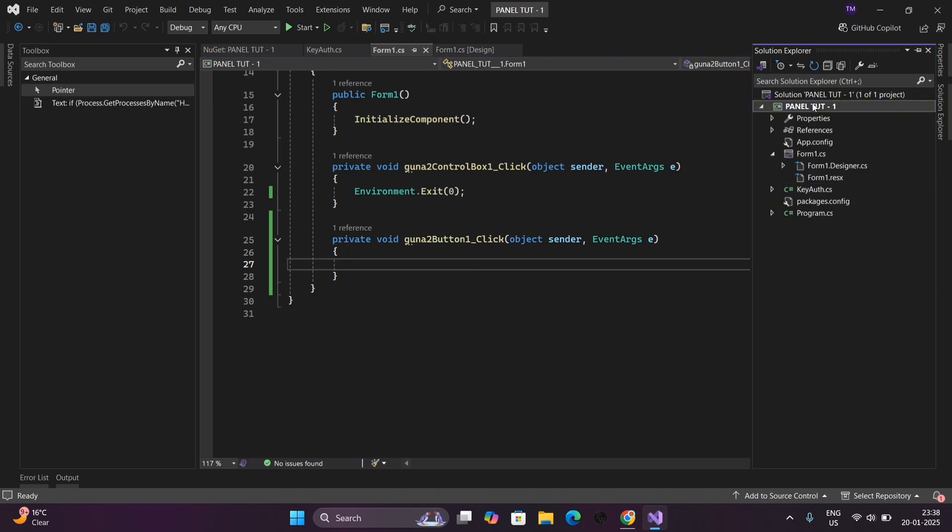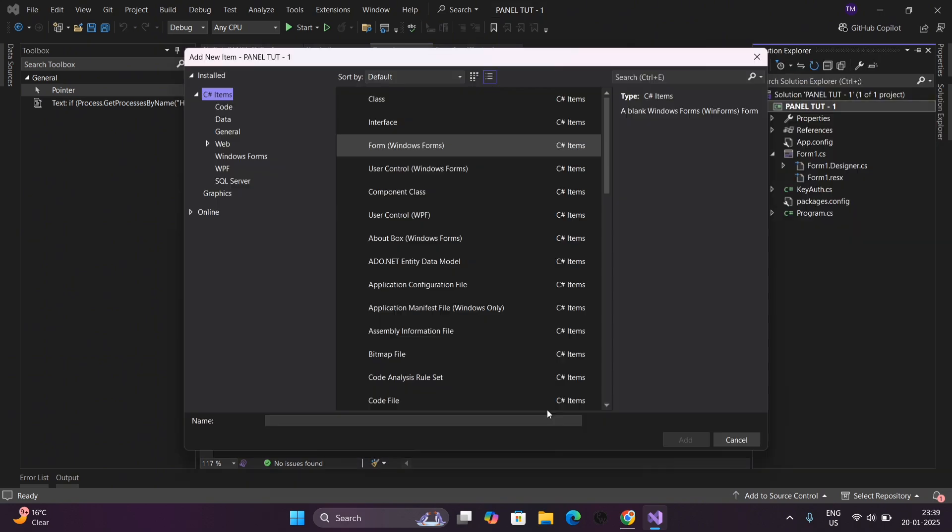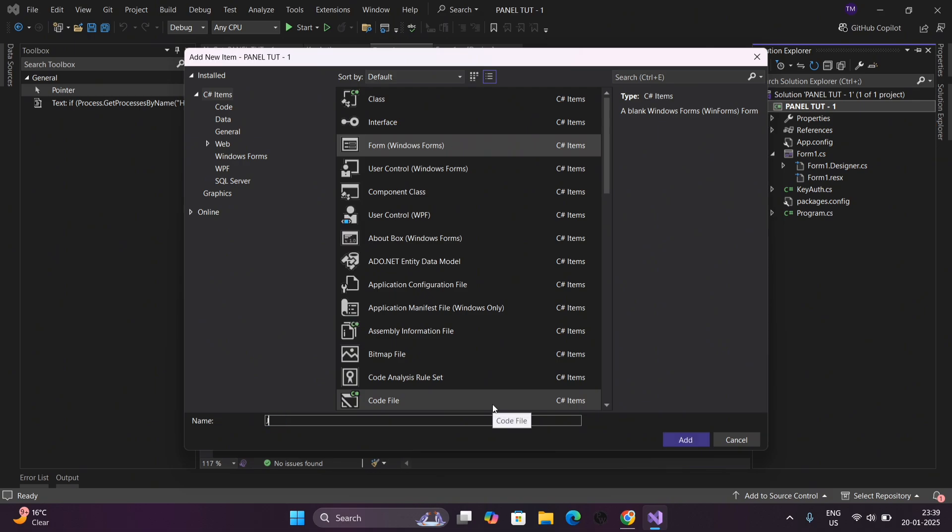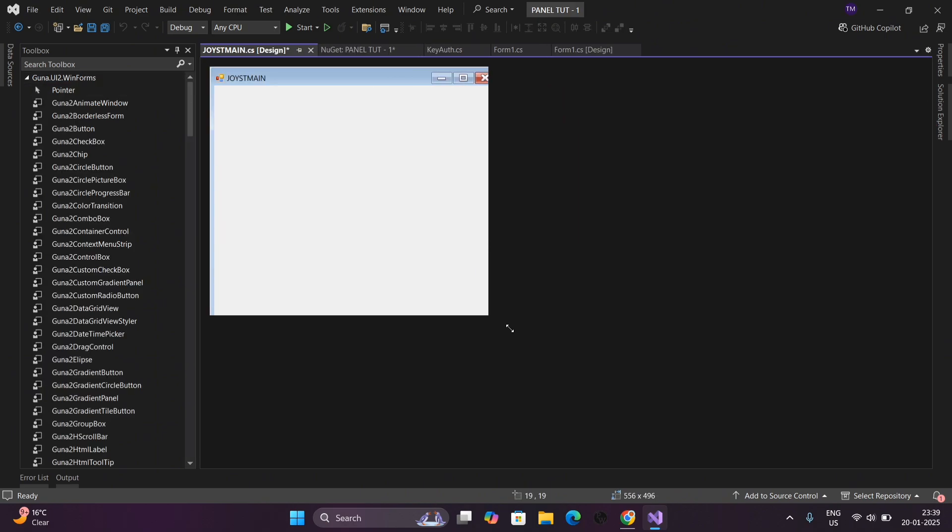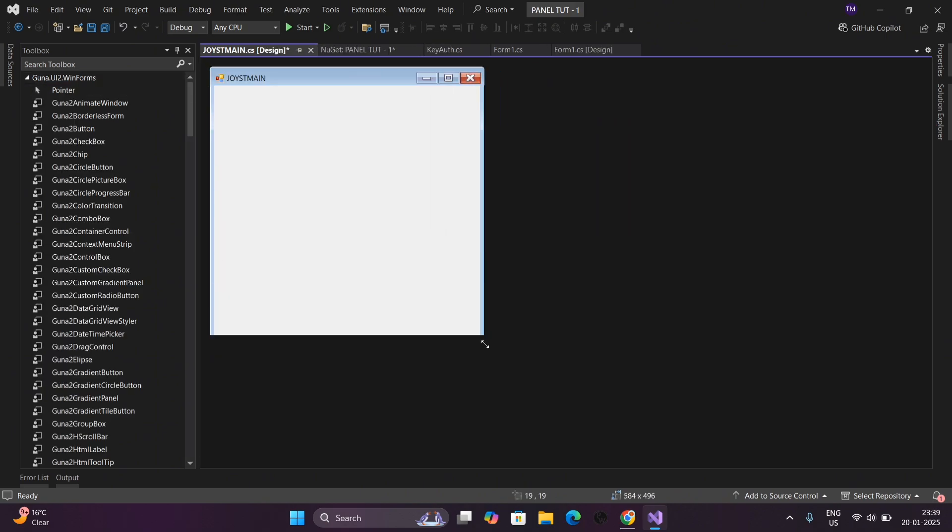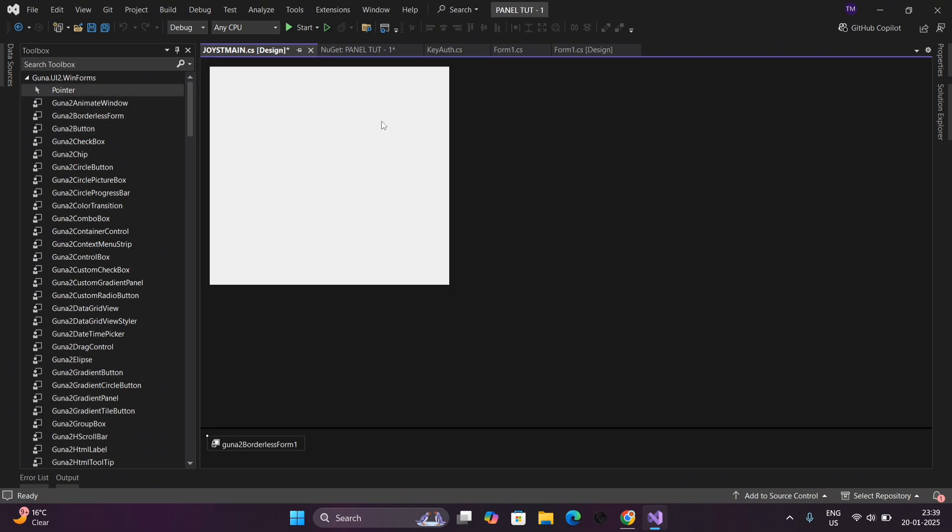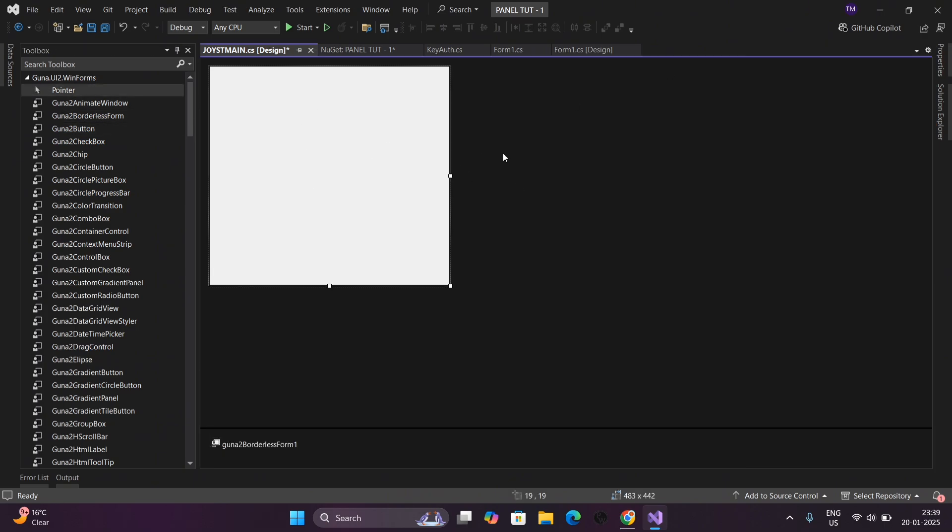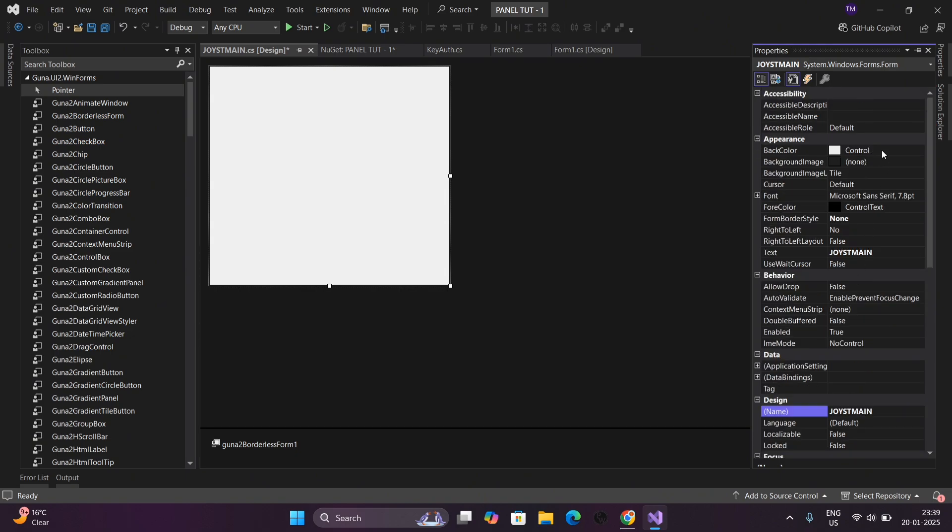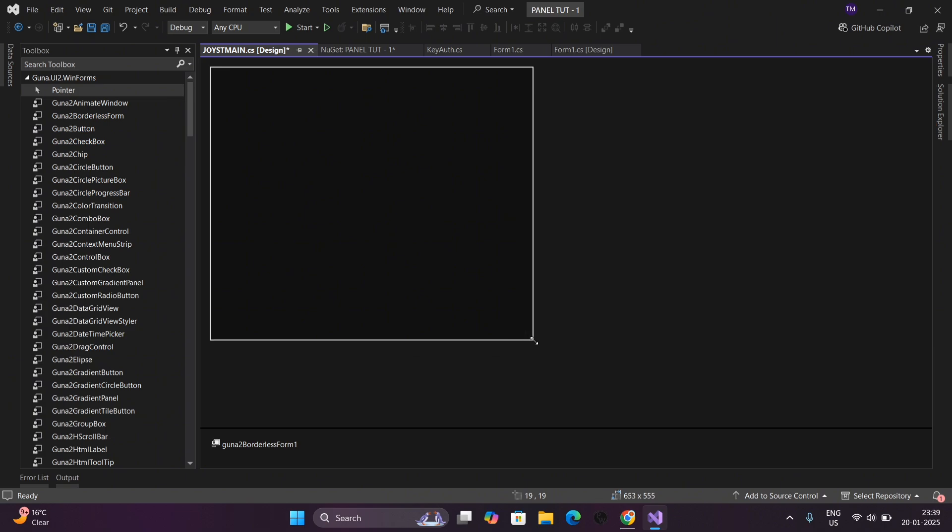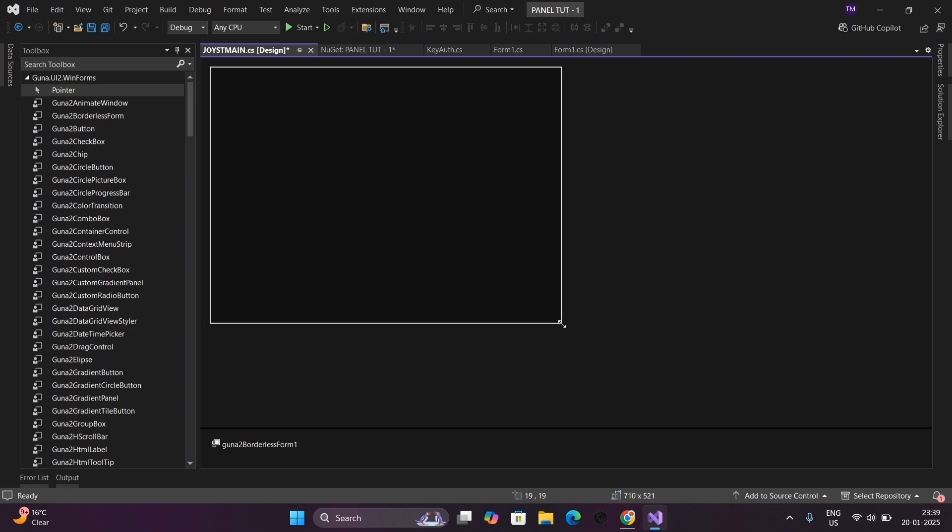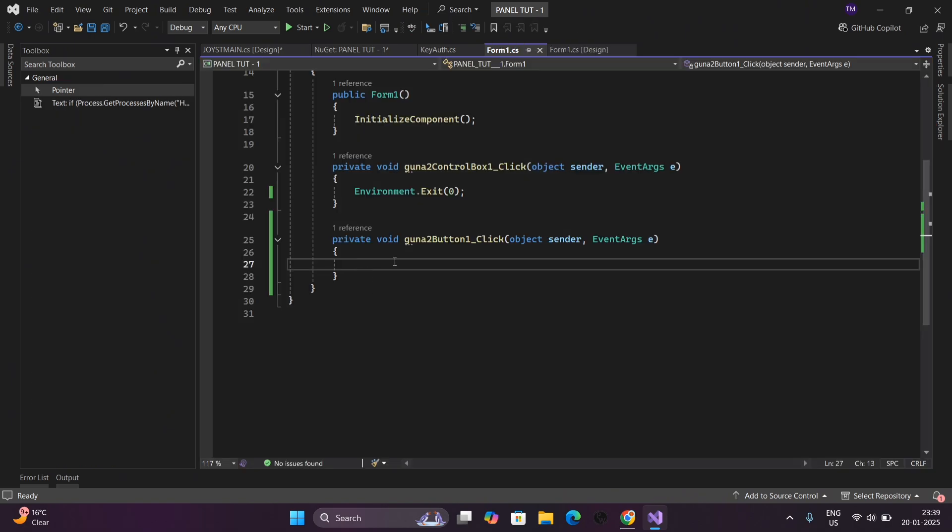Now we will add a new form for our menu for aimbot and all. Follow my steps. Name your form here. You can see our new form has been created. We will add aimbot and many things here. Let me add some things to our main menu. You can see this will be our main menu. After the login page, main menu will appear.